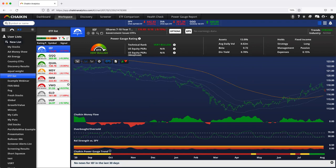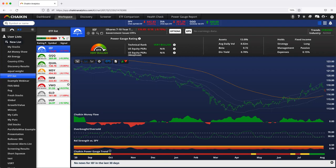When we look at IEF, the intermediate term treasury bond ETF, seven to 10-year treasuries, this very bullish rating tells us that IEF is likely to outperform other bond ETFs in the months ahead. Only bond ETFs. That's all it's in a comparison to.